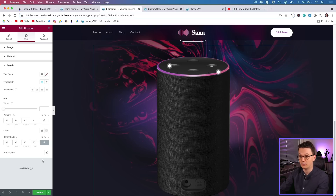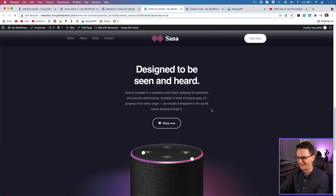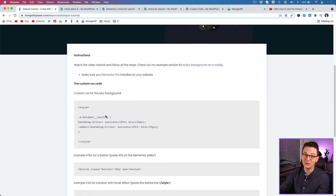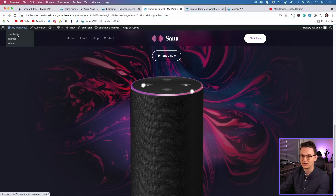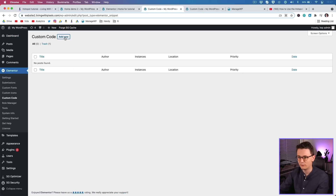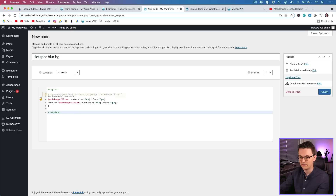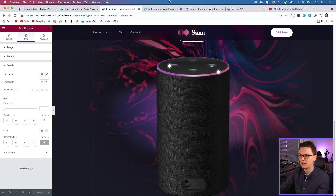Now we'll add background blur using CSS. Go to the preview page to find the class name, then go to your dashboard, Elementor, Custom Code. Add a title like 'Hotspot Blur Background' and paste in the CSS styling. Publish it and apply it to the whole site — wherever you use the hotspot, this will be the background. Go back to the preview page, refresh, scroll down, and the background blur is now there.